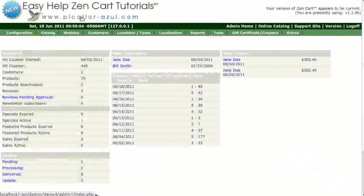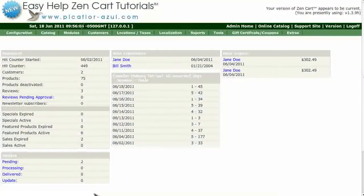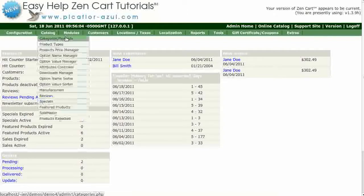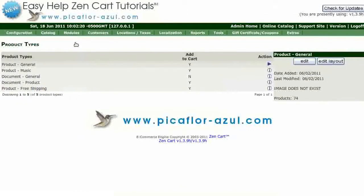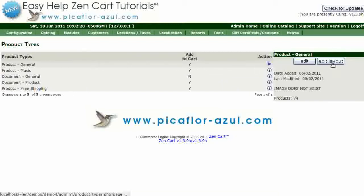Step 1 is to log in to your ZenCard Admin. Go to Catalog Product Types. Select the product type that you are using — most likely it will be Product General. Then click on the Edit Layout button.